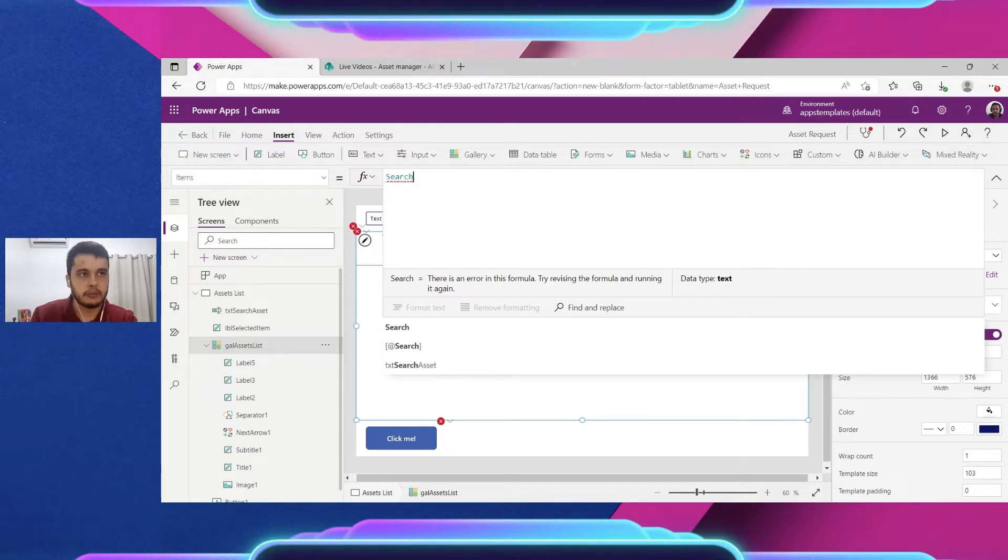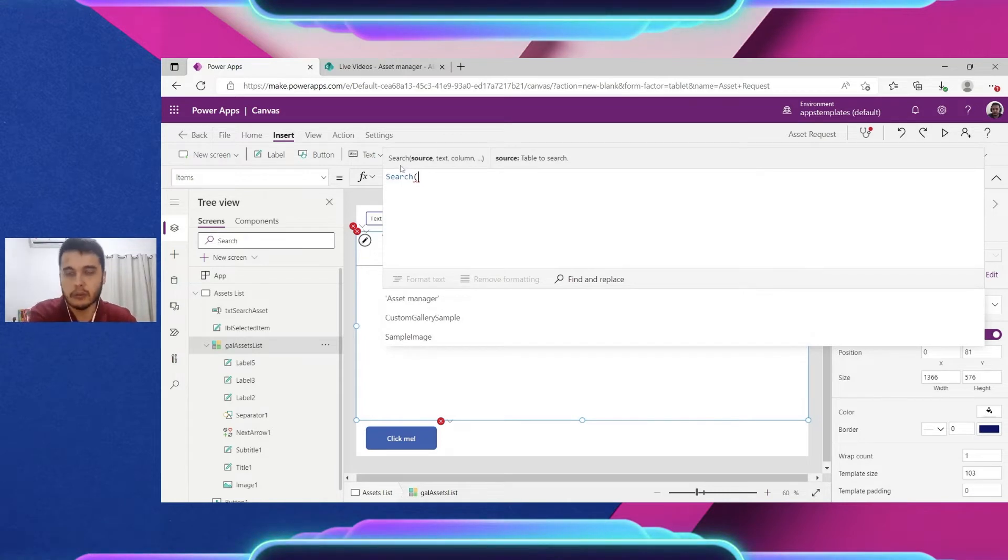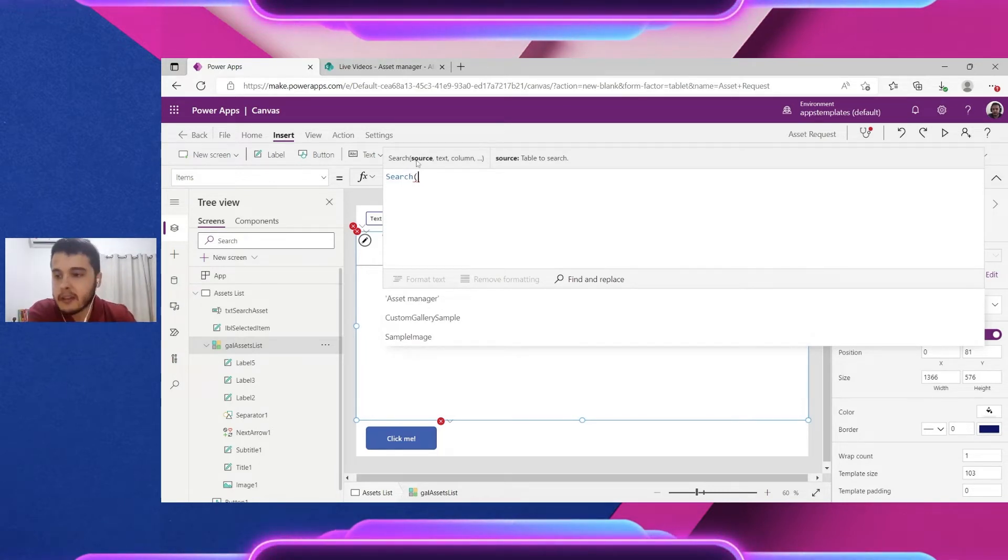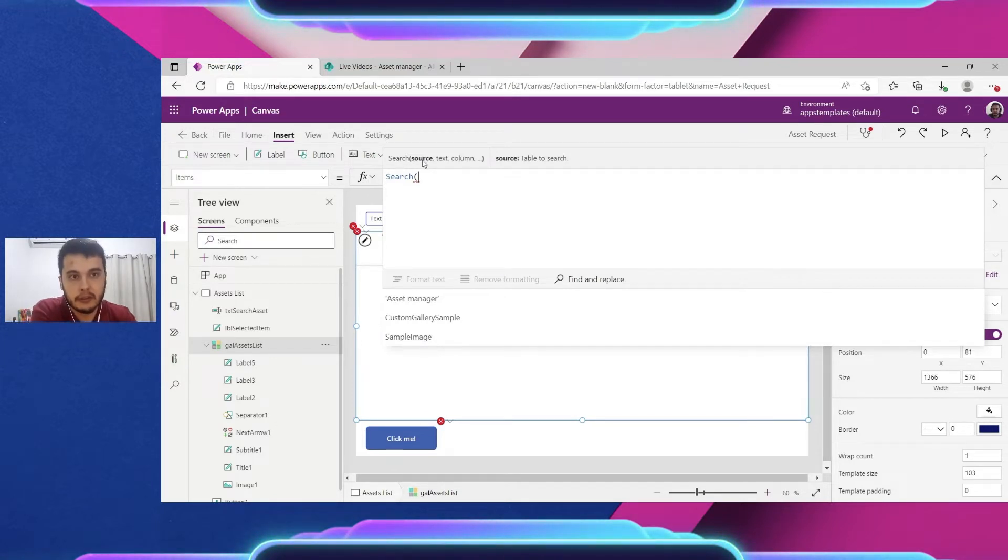So here we have the asset manager that will bring everything, but let's change to Search. I want to search, what I want to search, where I want to search. So let's open a parenthesis and type the source.